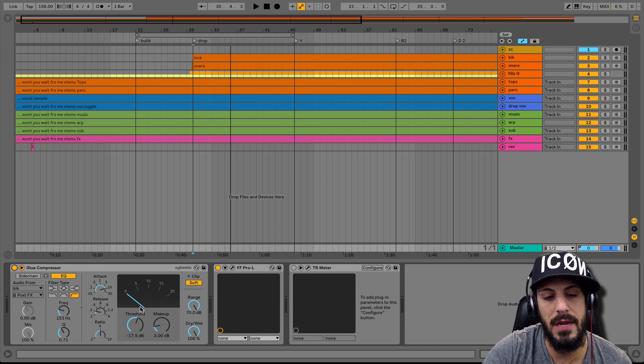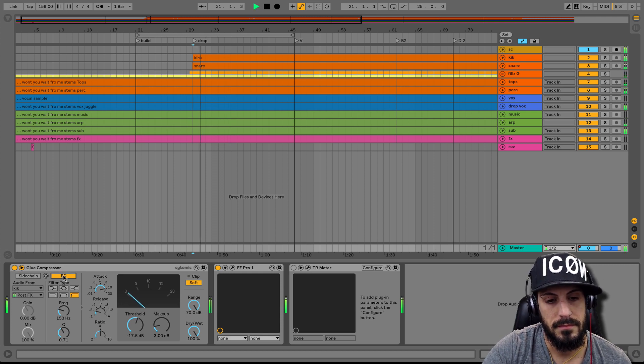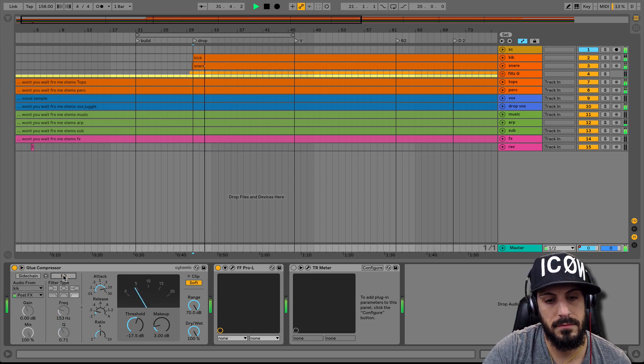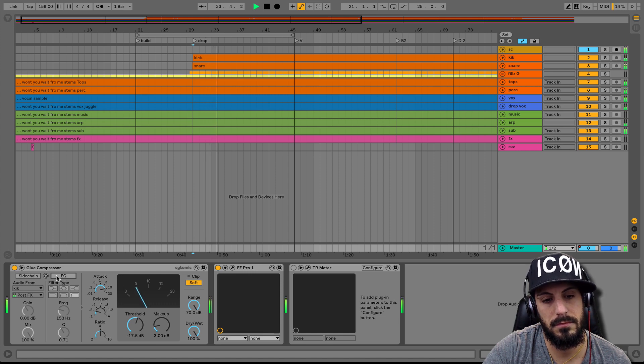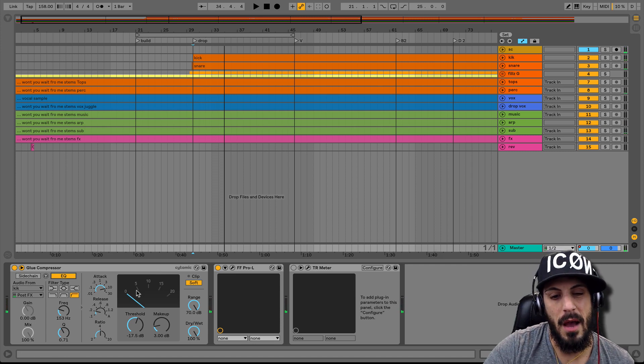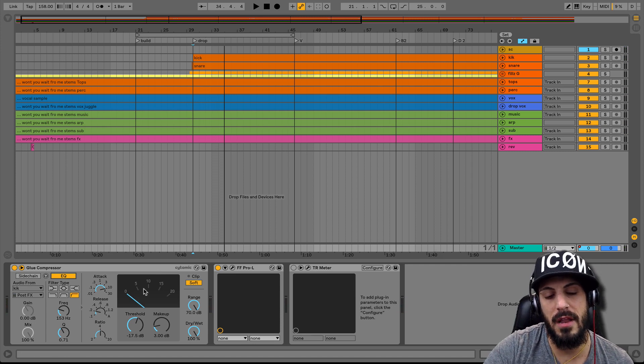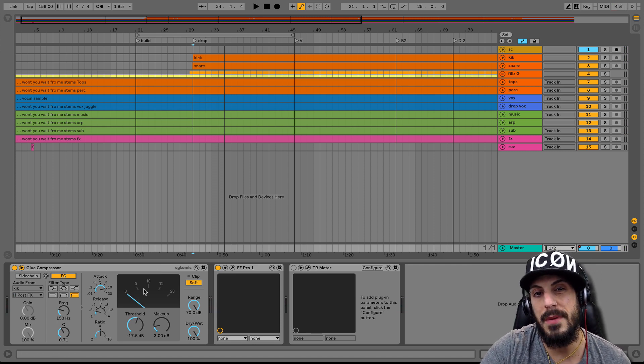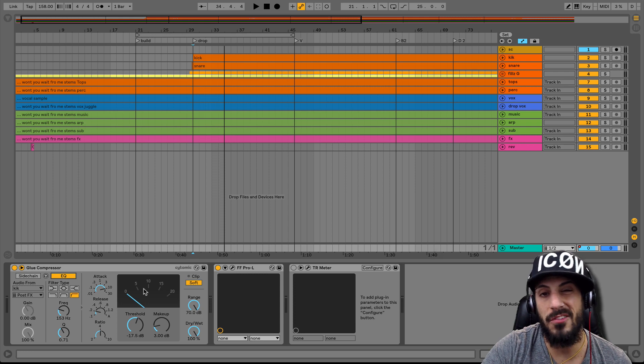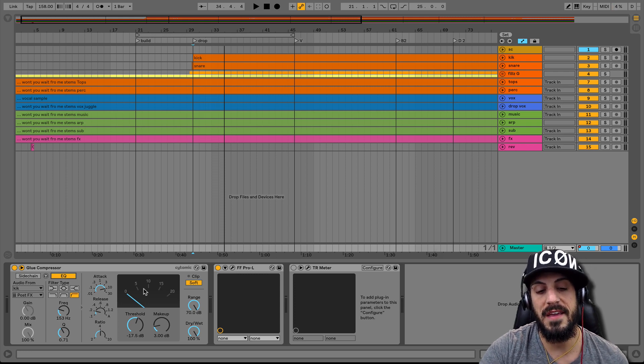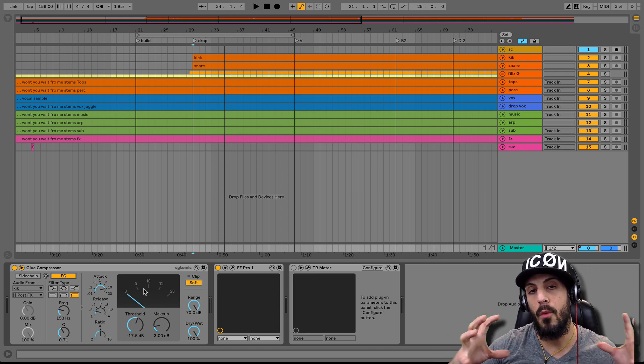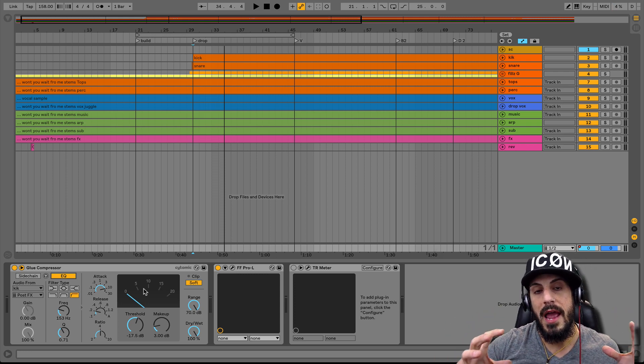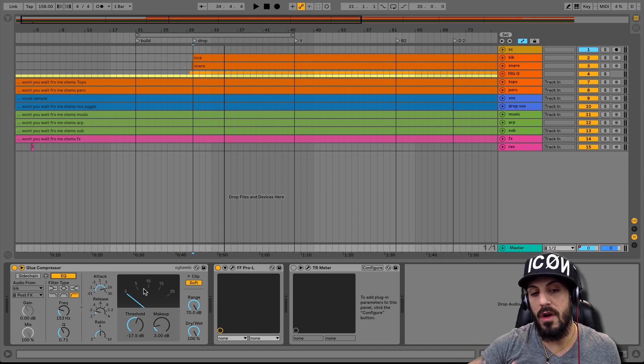Look at how much it jumps up, right? I mean, you're getting another like 3-4 dB of compression and that's all sub.